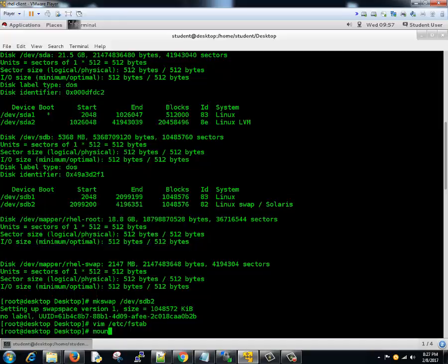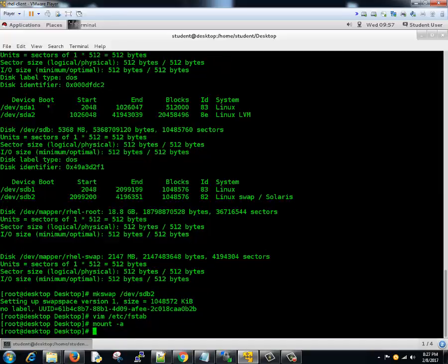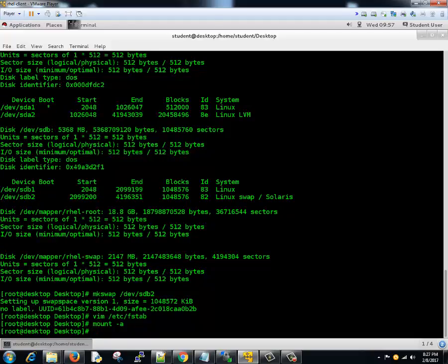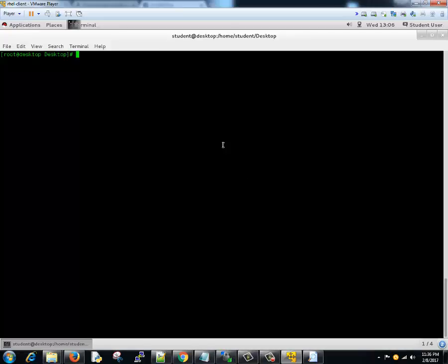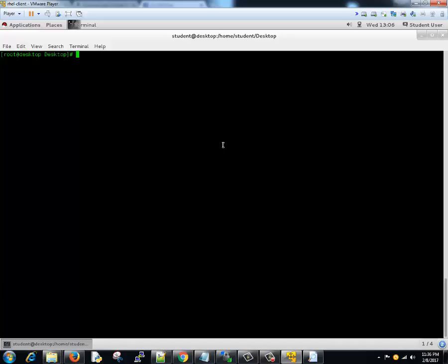Now mount -a to check everything is correct. Now how to check whether the change that we made is reflected or not? If I use the swapon command, it will show me how much swap space is being used. My system originally had swap space of 2GB.